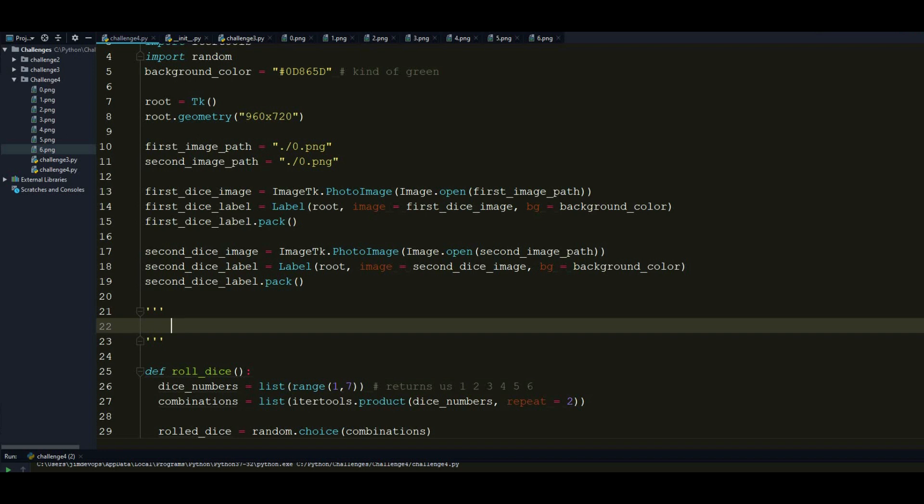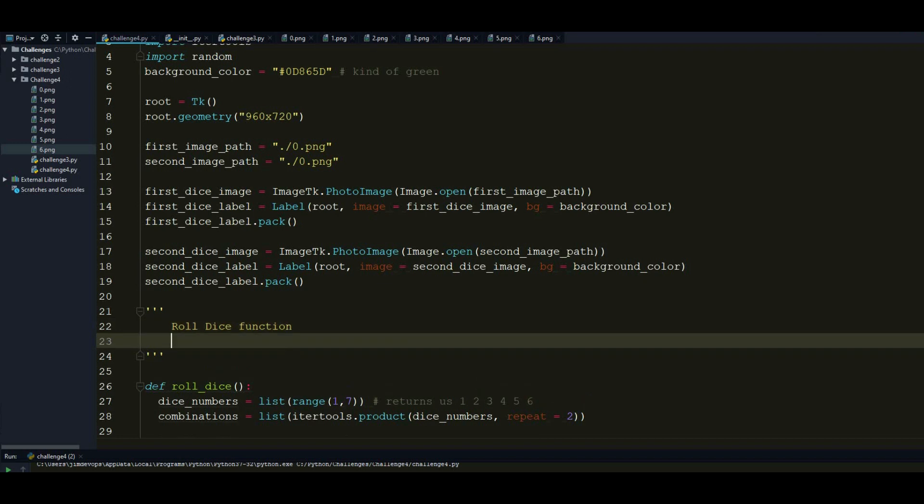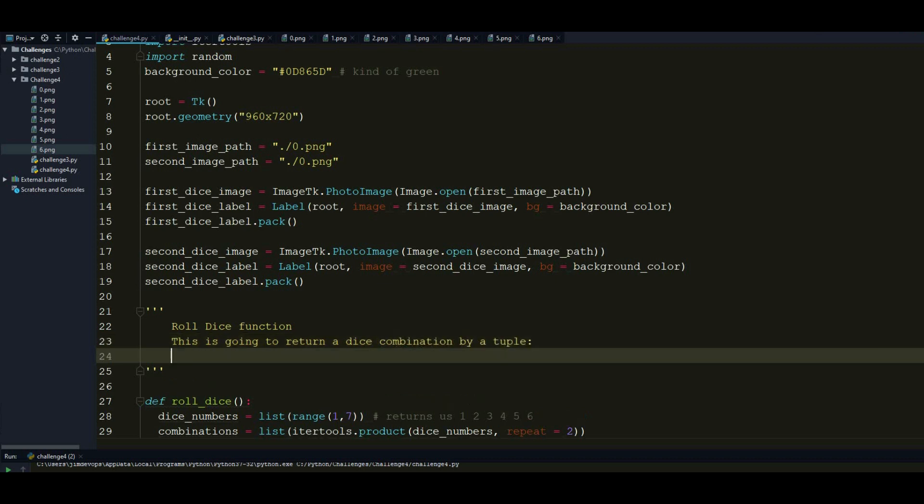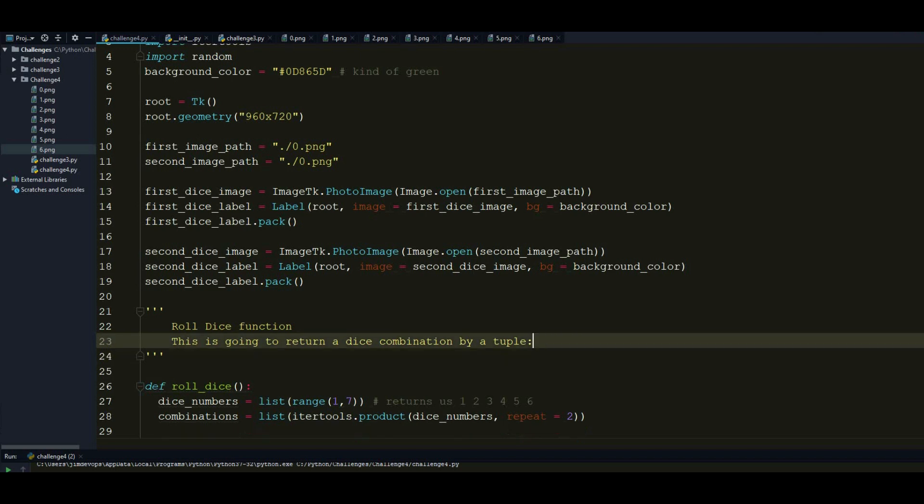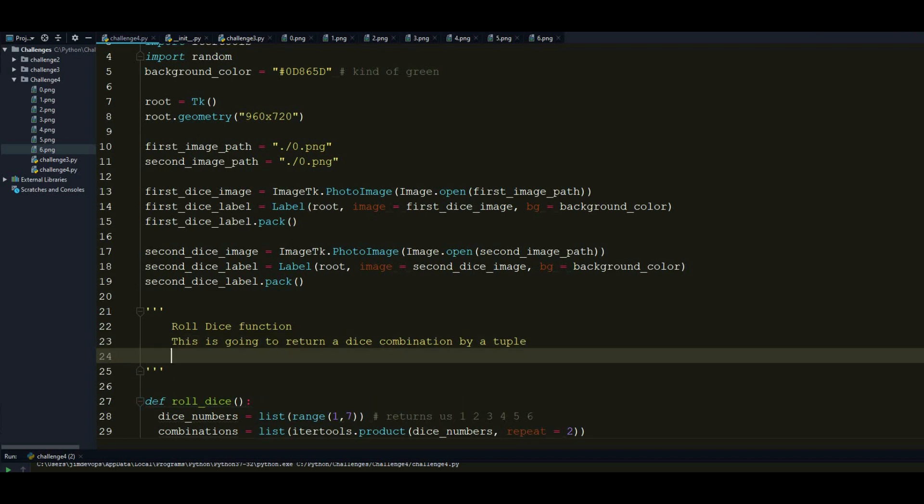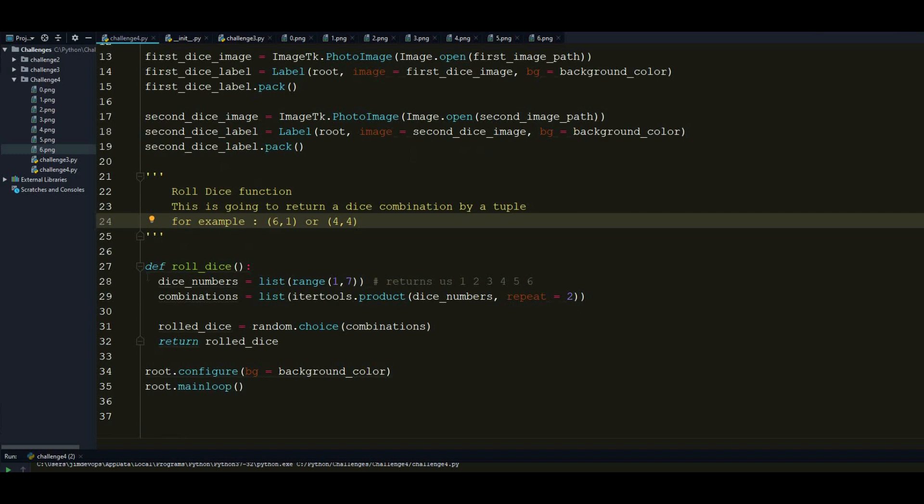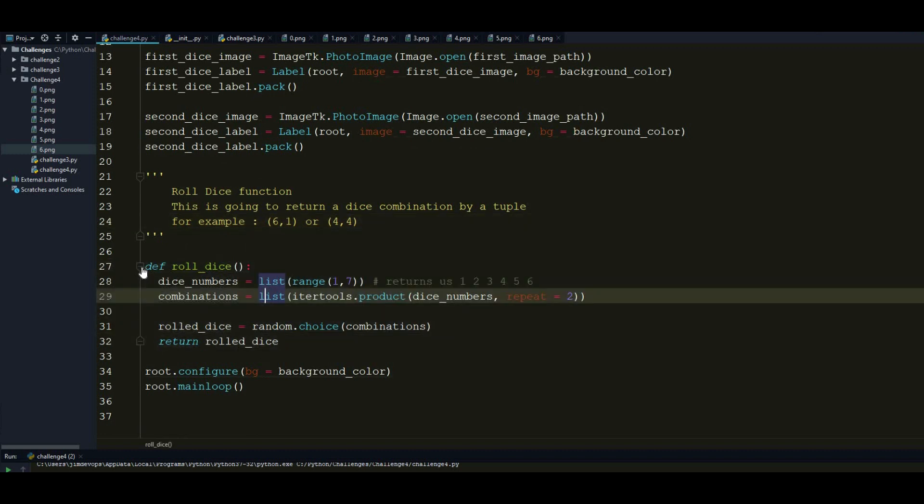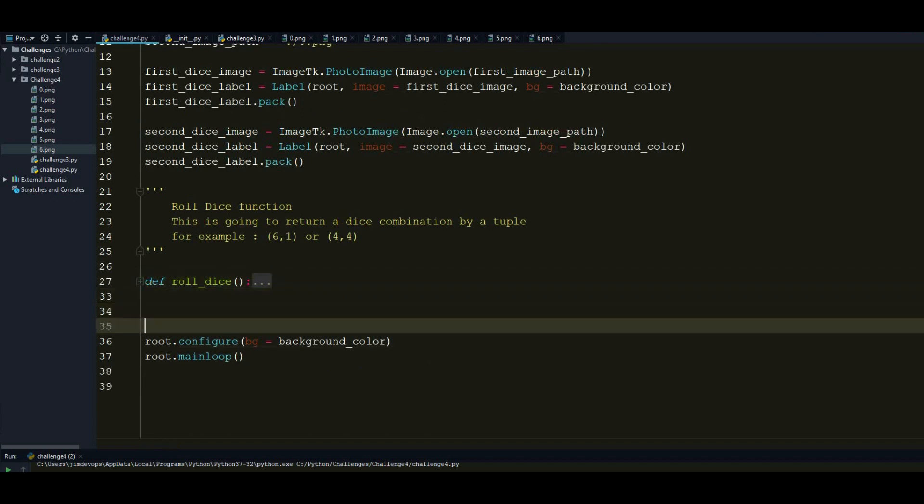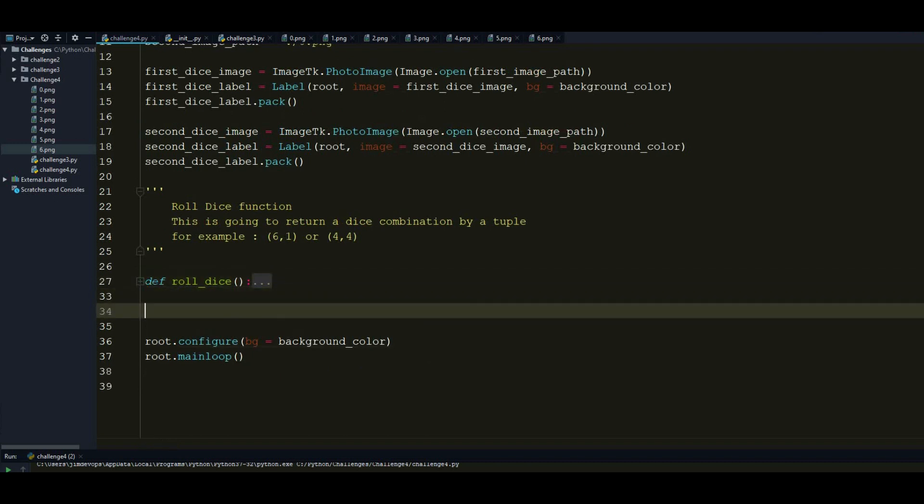And just for the information, we will do a nice comment here. And we will say that RollDice function, this is going to return a dice combination by a tuple, for example, 6-1 or 4-4. So this is how this is going to be returned. And it's going to be returned by a tuple. So as we understood this function here, we can just minimize this out and we can continue on to our next function.